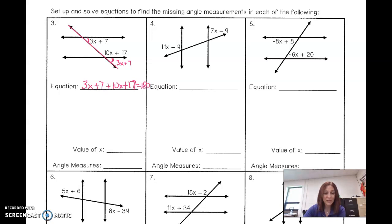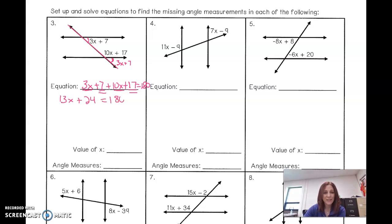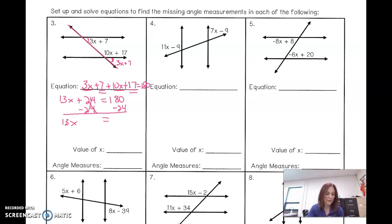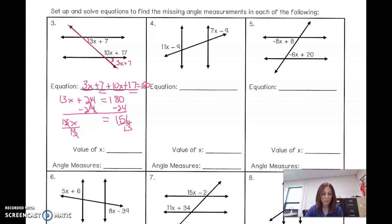Now simplify and solve by combining like terms. 3x and 10x gives 13x. 7 plus 17 equals 24. So 13x plus 24 equals 180. Subtract 24 from each side: 13x equals 156. Then divide both sides by 13: 156 divided by 13 is 12. So the value of x is 12.